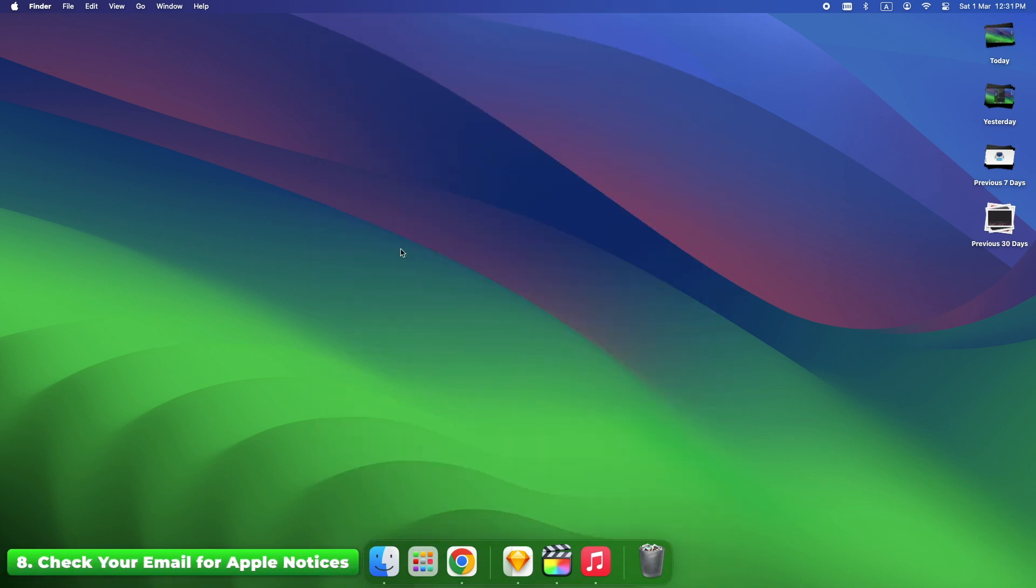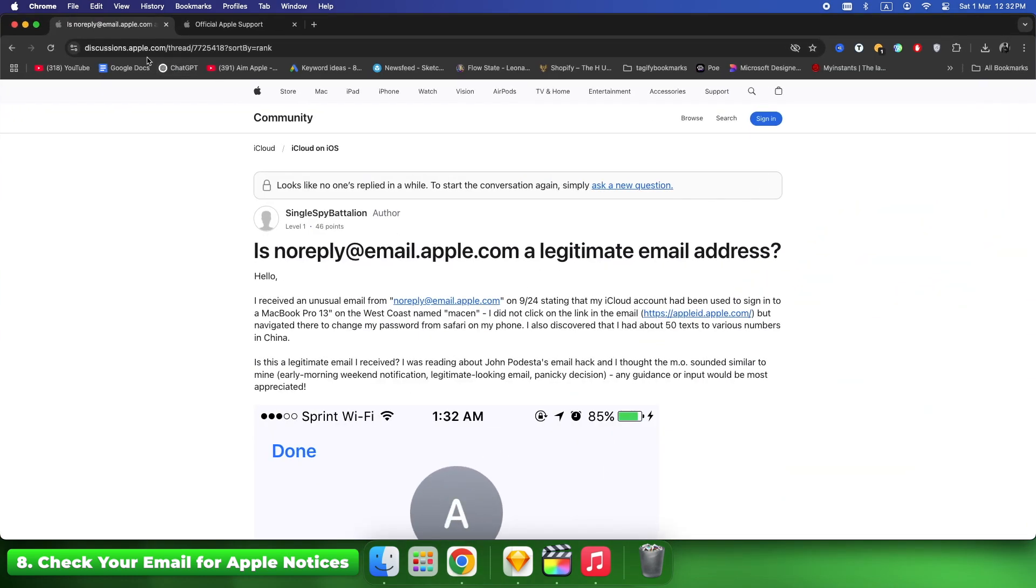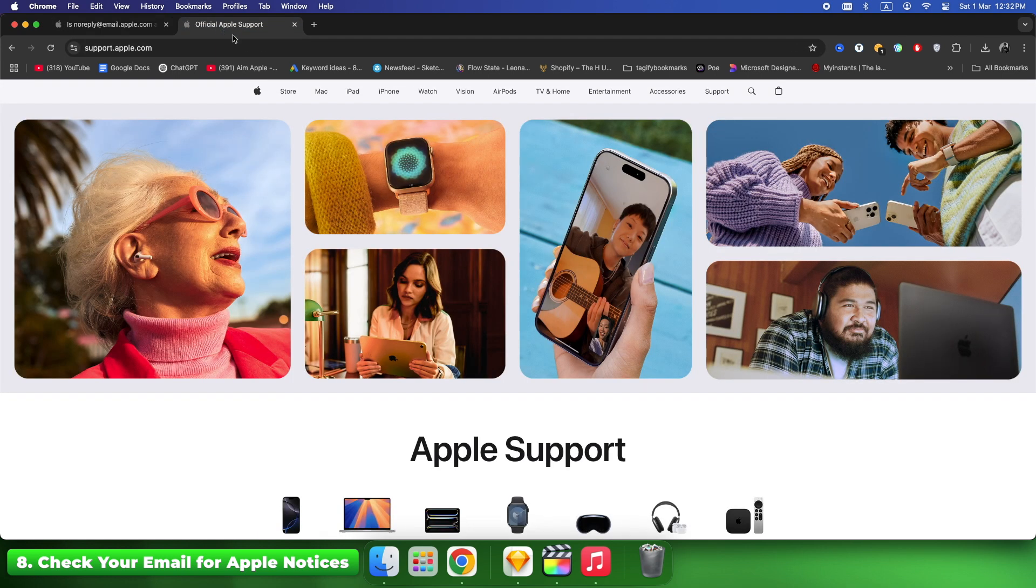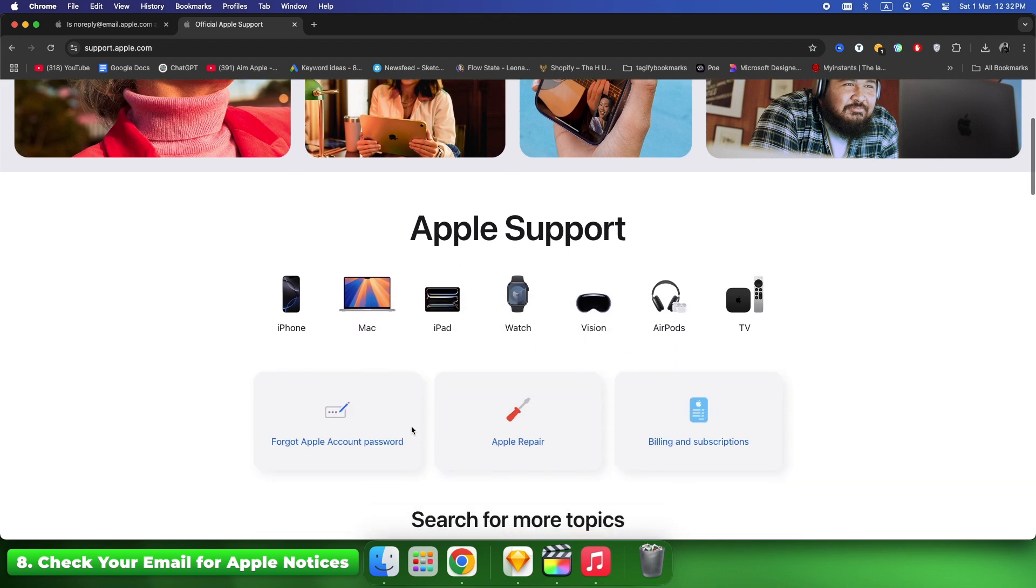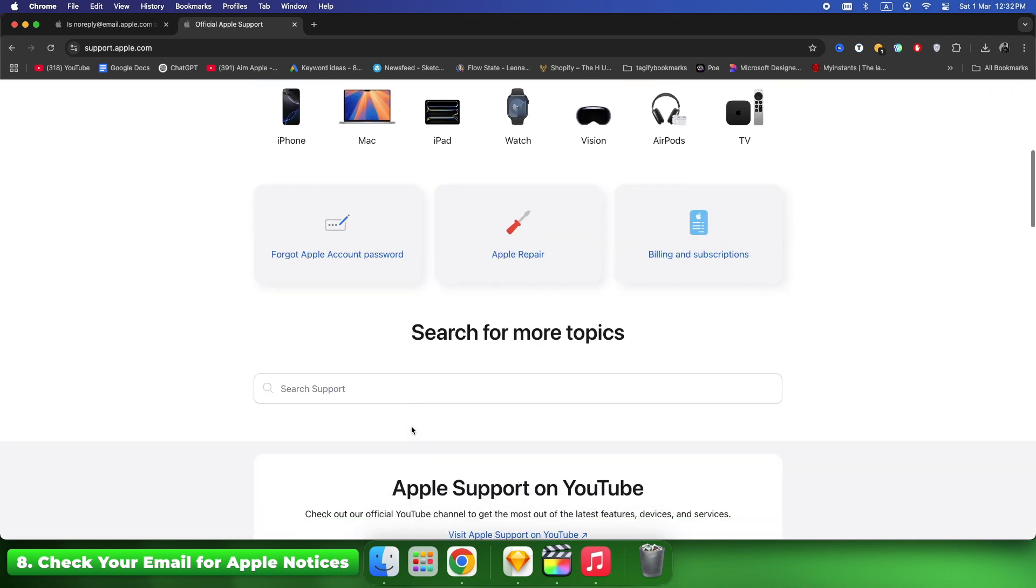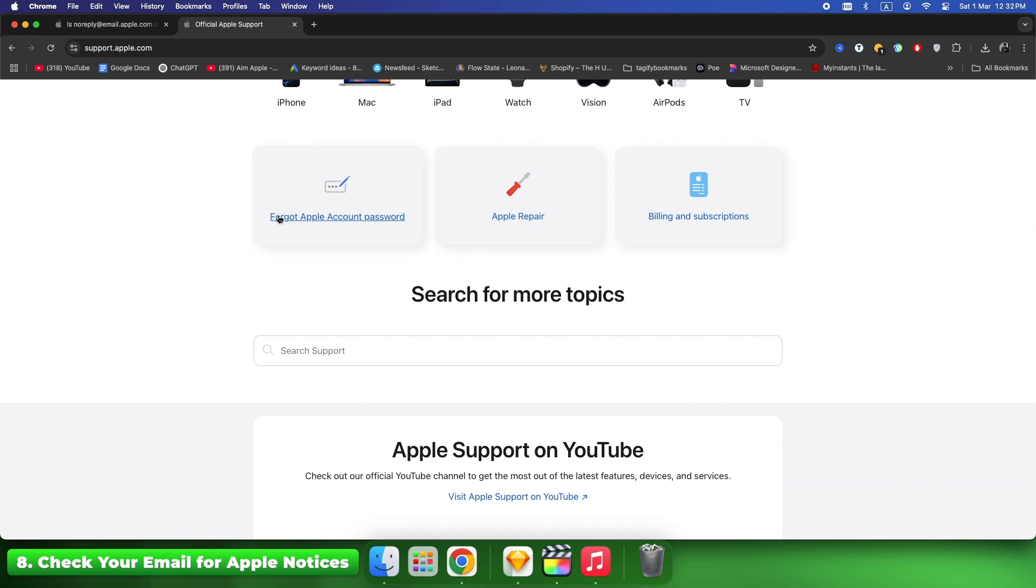Apple often sends an email explaining the reason for the account being disabled. Look for emails from noreply@apple.com or Apple Support. Follow any instructions given to restore your account. Fix time varies, but checking emails can speed up the process.